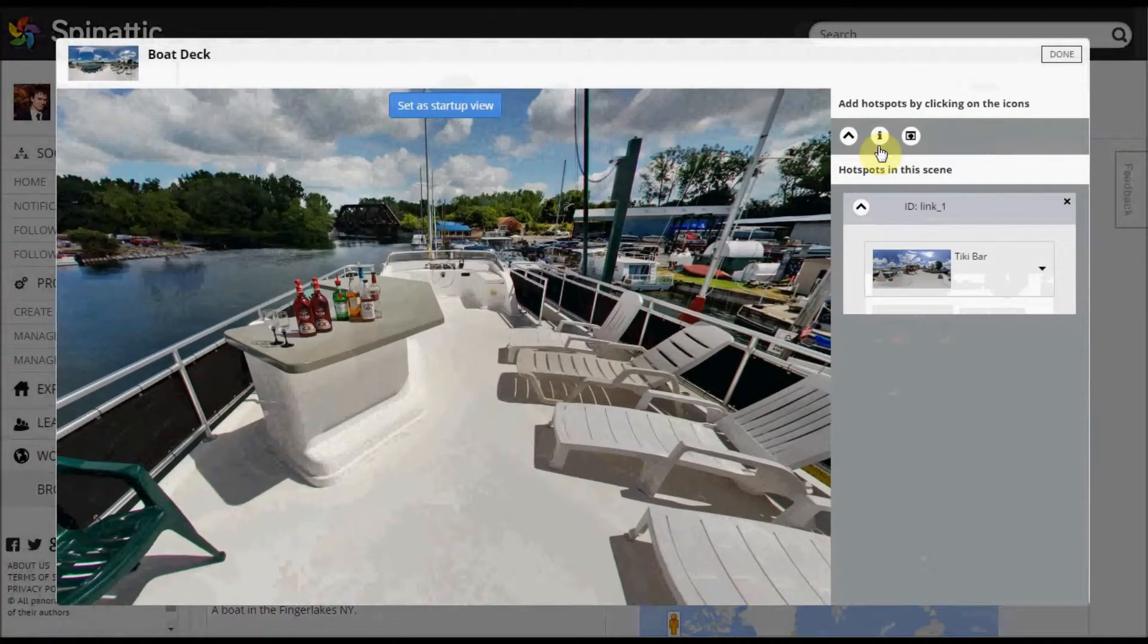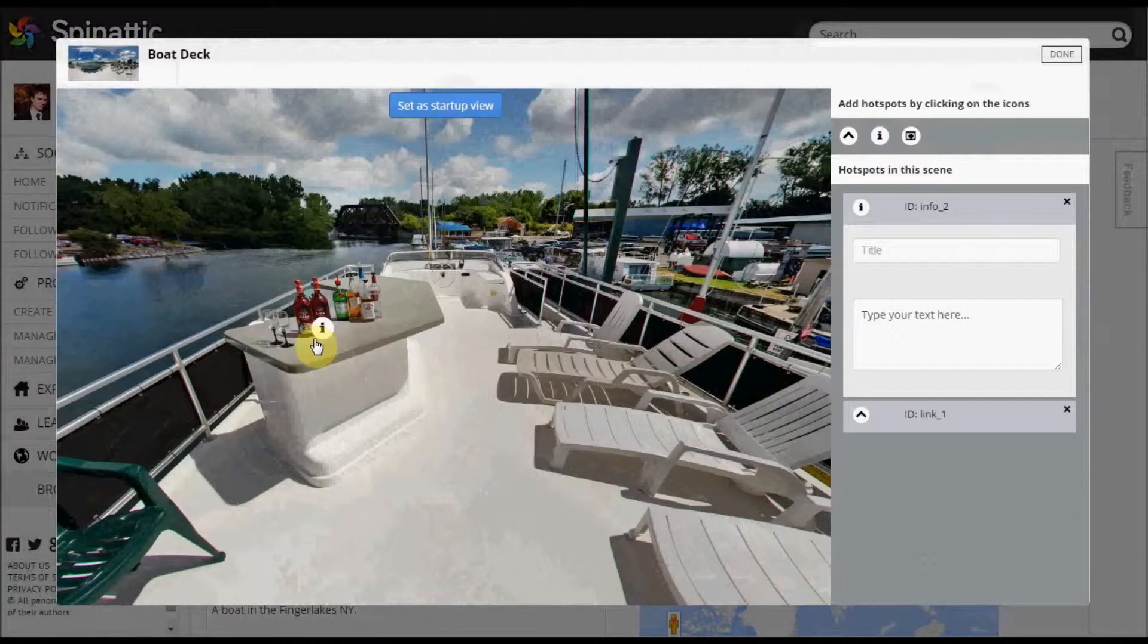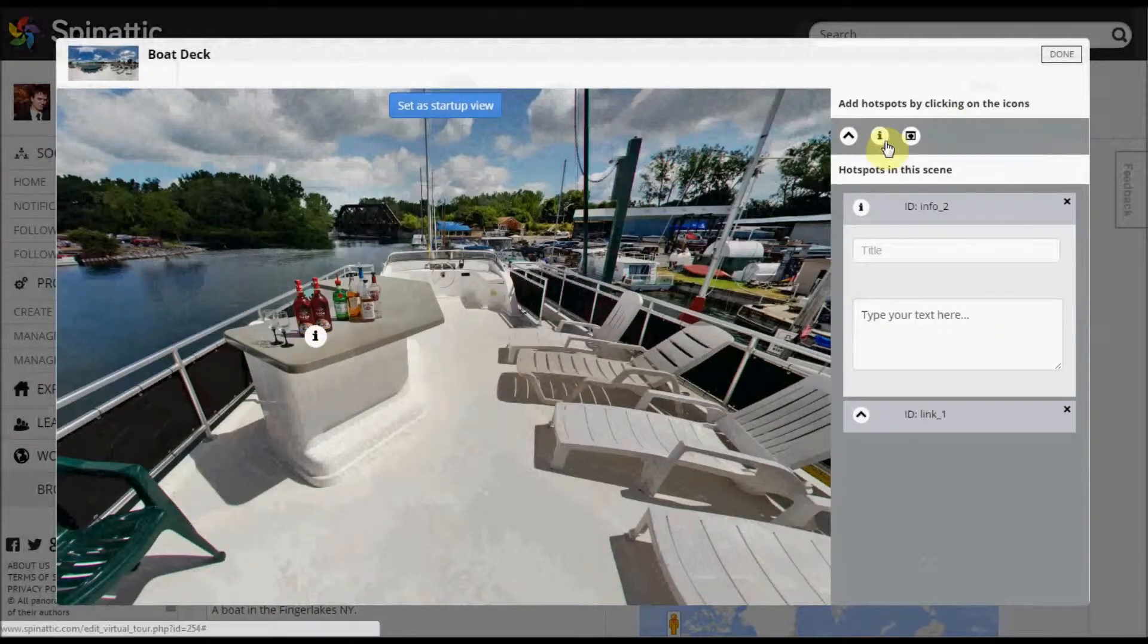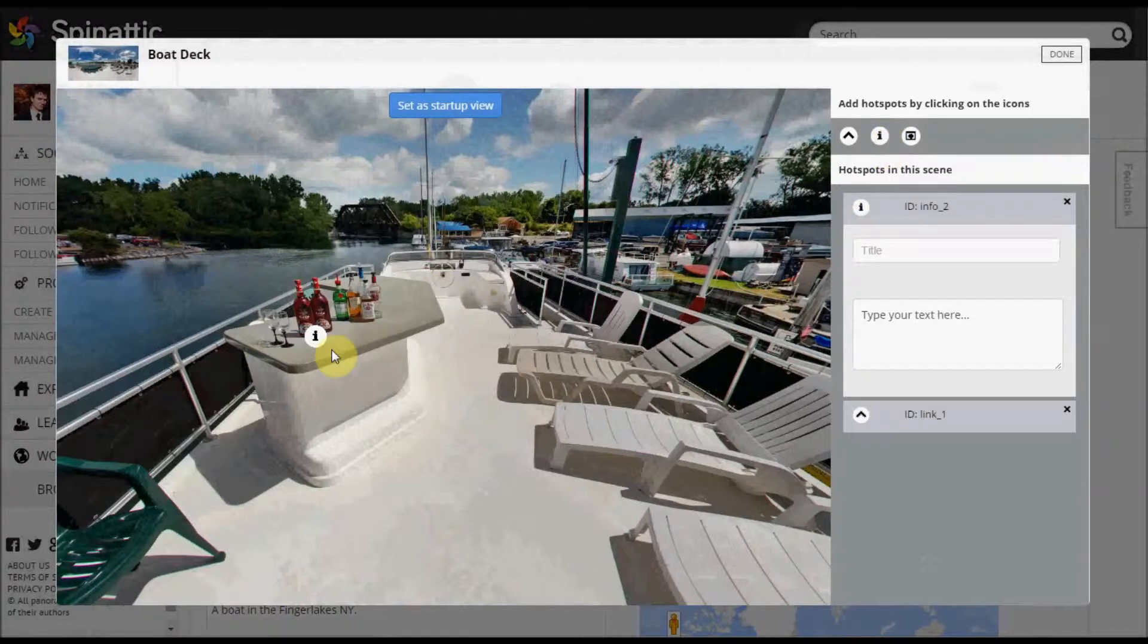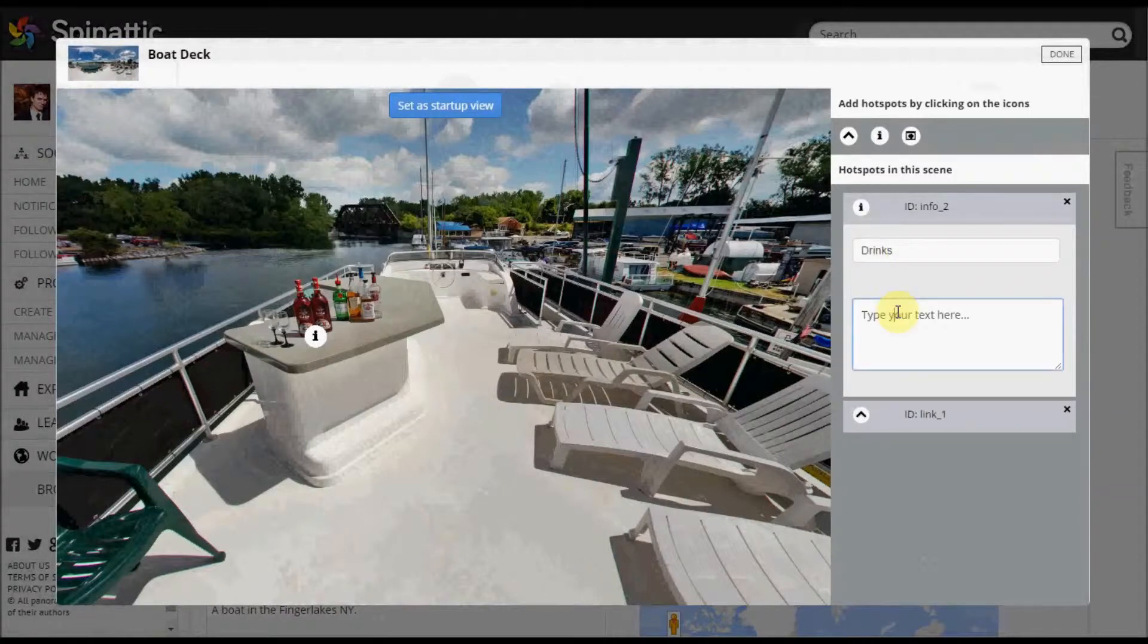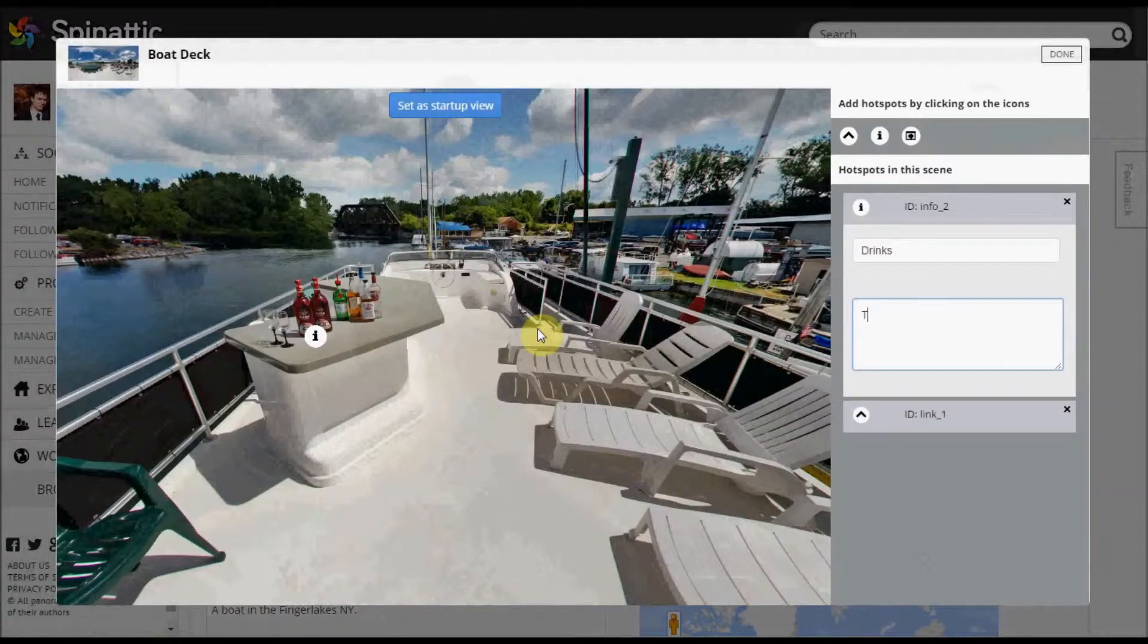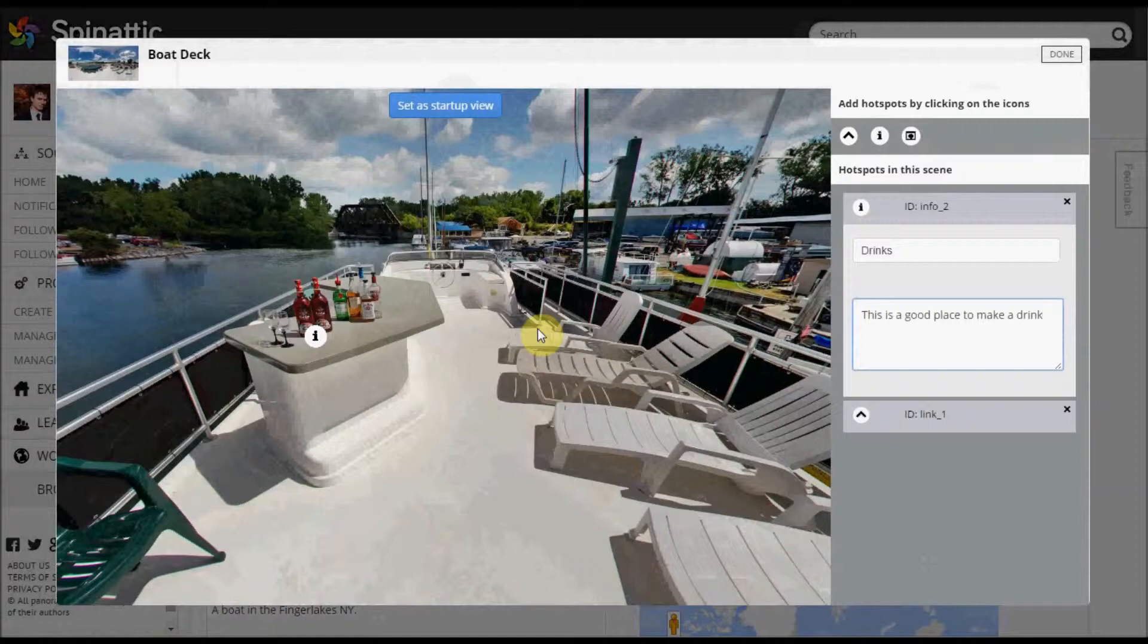And also I can make a text description hotspot. Again, same thing, just clicking on the hotspot. It'll appear in the imagery and then you can move it around from there. So just add a title is actually the tool tip. We'll call this drinks. And the description can be... Okay, so this is a good place to drink.